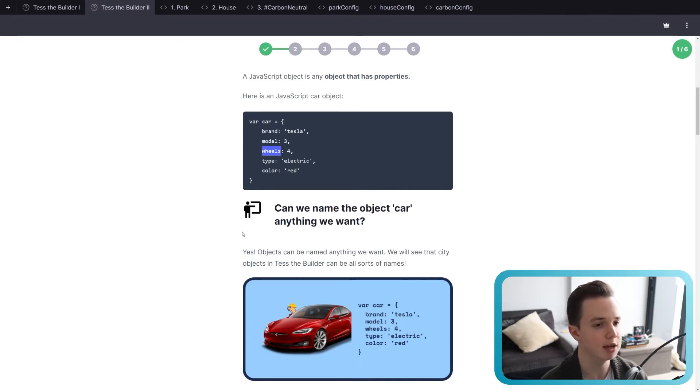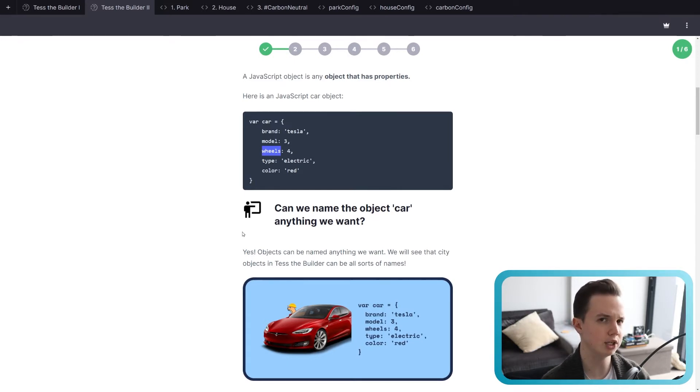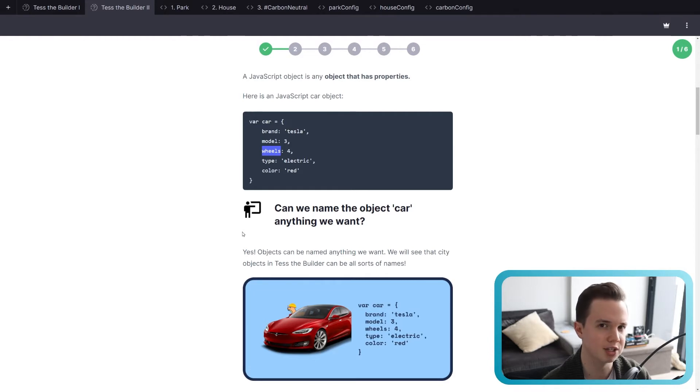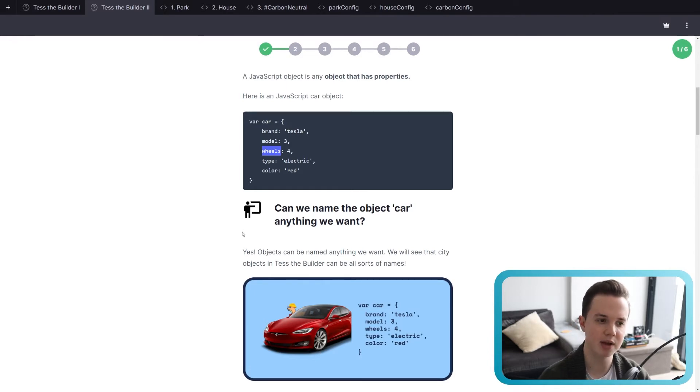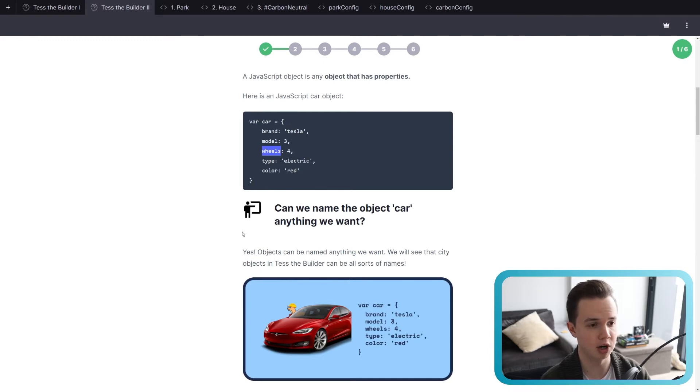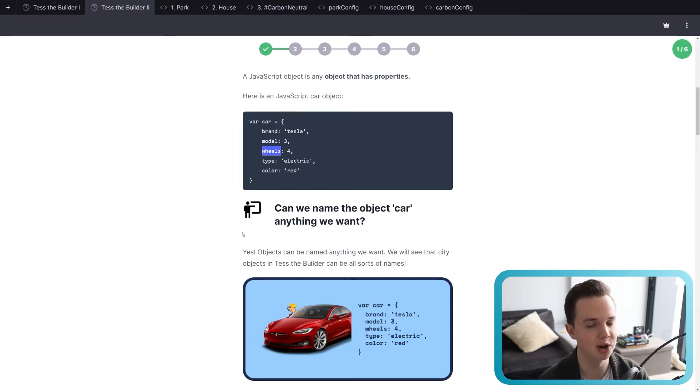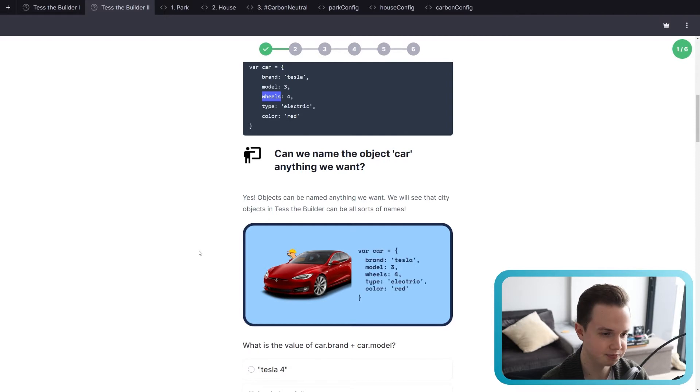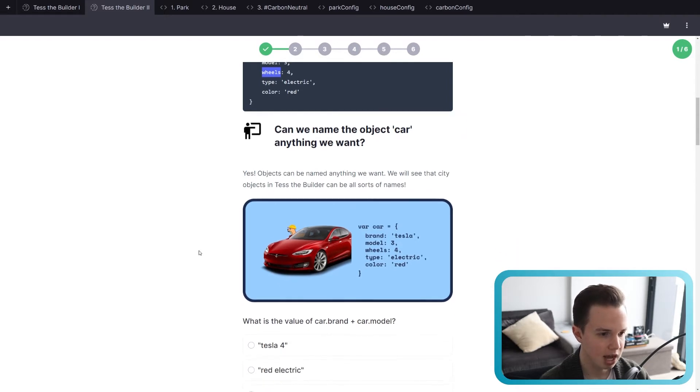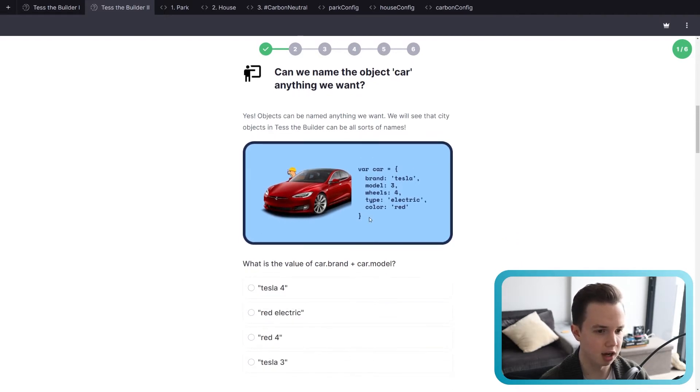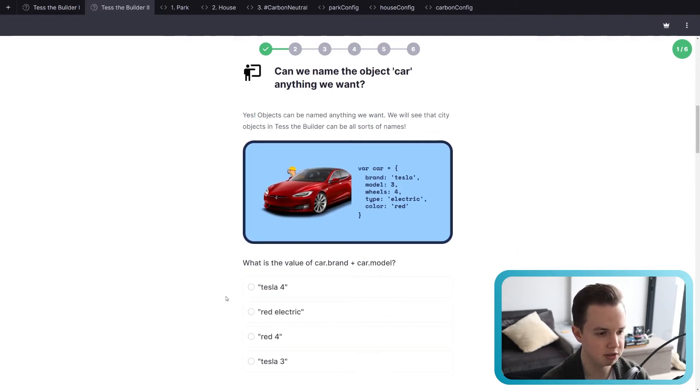But we should, it should be related to what the object actually is. In this case, we have a Tesla. So it's obviously a car. So we name our car, car. So we name the object car, not Tesla. So yeah, objects can be named anything we want.